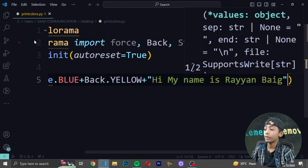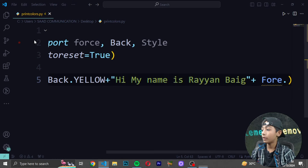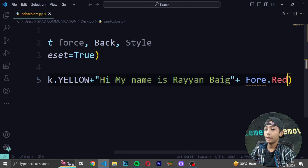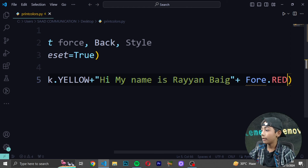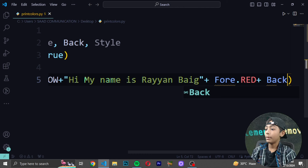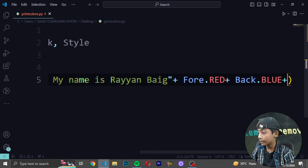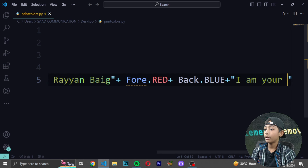Here you can write like your age or anything you want. Then add 'plus Fore.RED' — RED is also in capitals. After that add 'plus Back.BLUE' — BLUE in capitals. When you write all those things like that, you can add another string in double quotes.